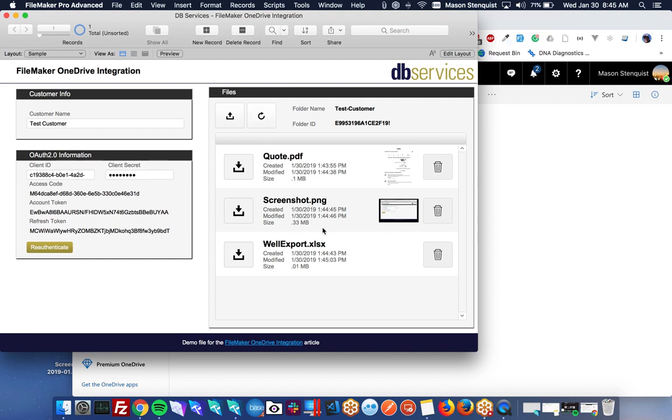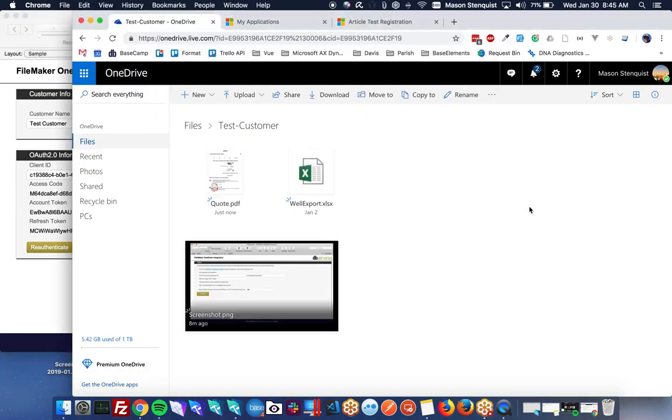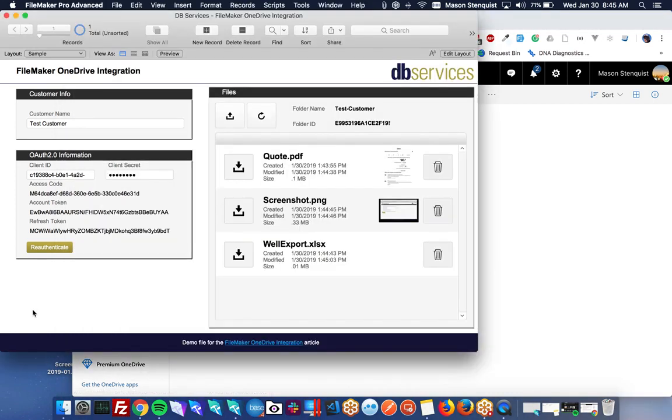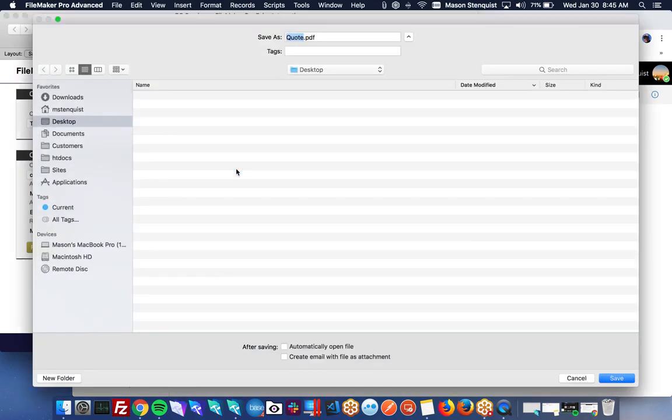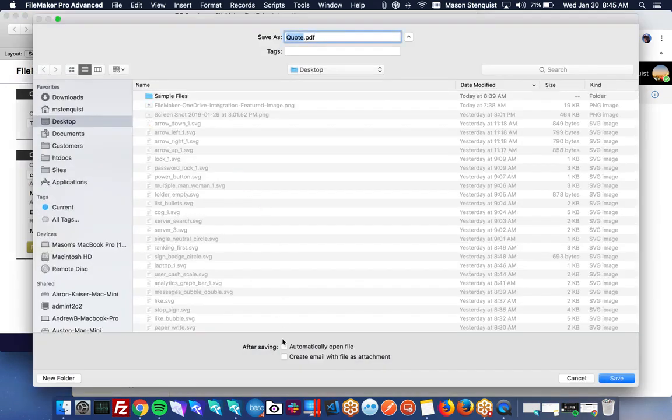If you actually want to access it, you obviously don't want to always go to your OneDrive and then download it. So you can download it directly from here. So let's click download. And so it's already downloaded it. And it saved it into a container for us, just a global container.